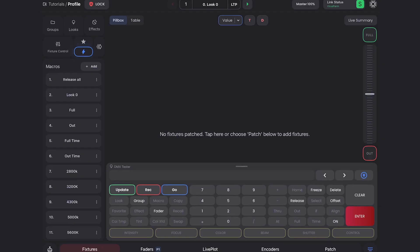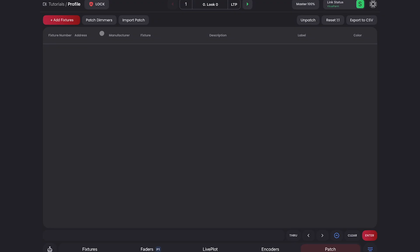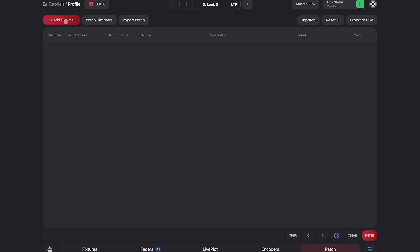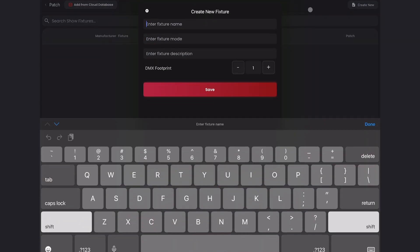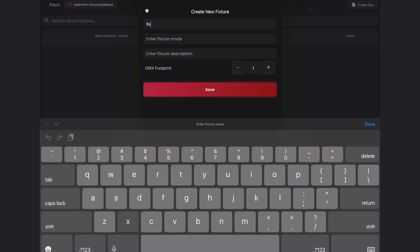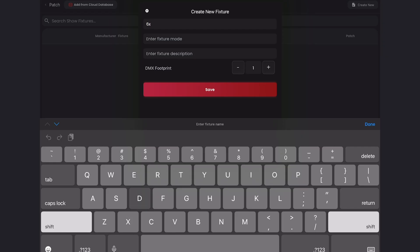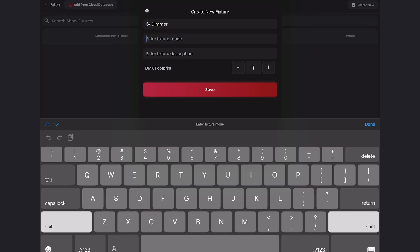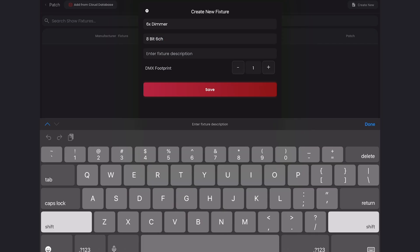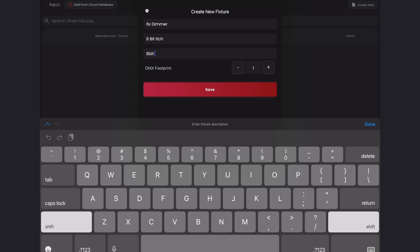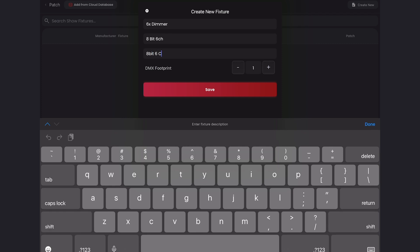We'll start off by navigating to the patch tab and going to add fixtures. And here we'll create new. We can call this six by dimmer. And for the mode, we'll put eight bit because there are eight bit dimmers, and six channel. And this will be eight bit six cell dimmer.